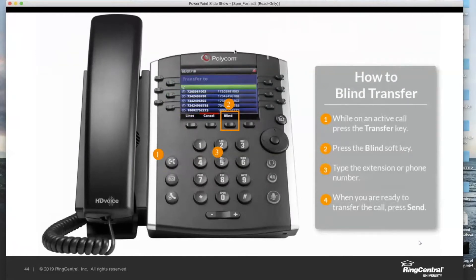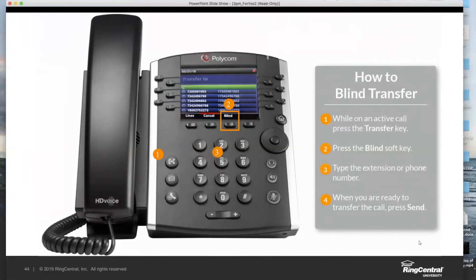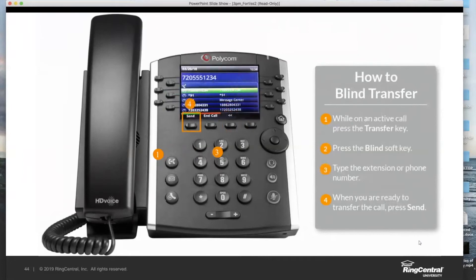If we want to use blind for any reason, we press blind, and your screen will actually change as well — it'll say blind transfer to when you press that key, instead of transfer to. Transfer to is a warm transfer; blind transfer to is just a regular blind transfer. Once you're in that blind mode, the rest is exactly the same. You type the extension — in this case 1234 for Luke — or if it's an external number, just dial the full 10-digit phone number. Then I just press send, and unlike a warm transfer, a blind transfer does not have me consulting with him, so it just sends it on its way.